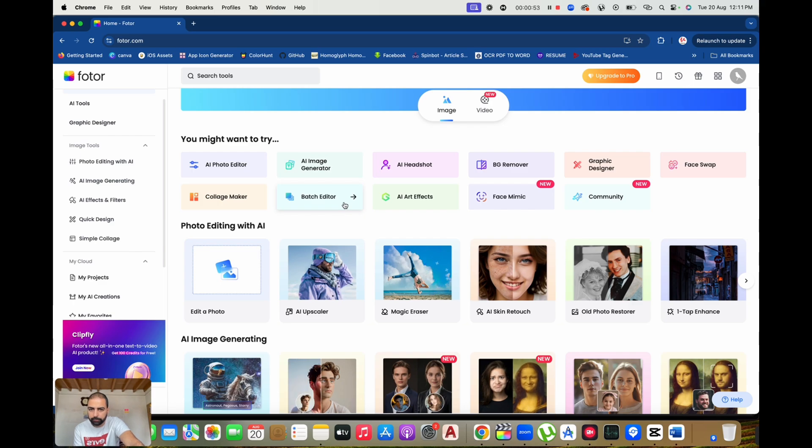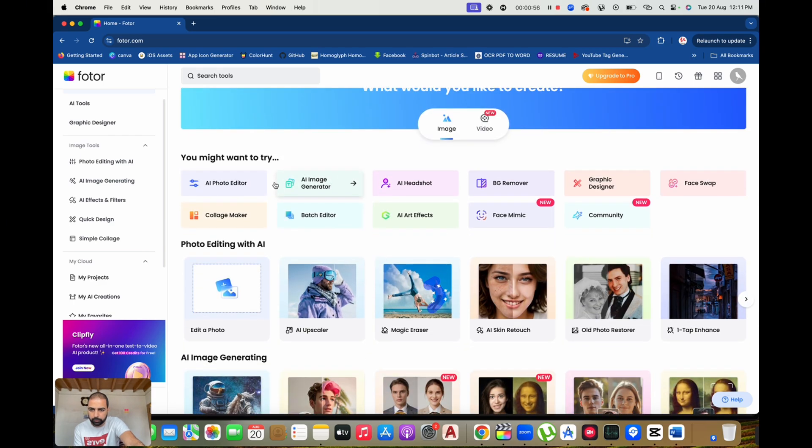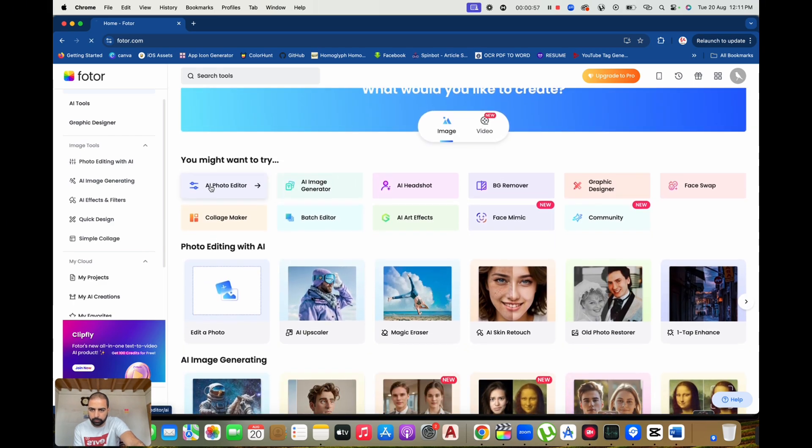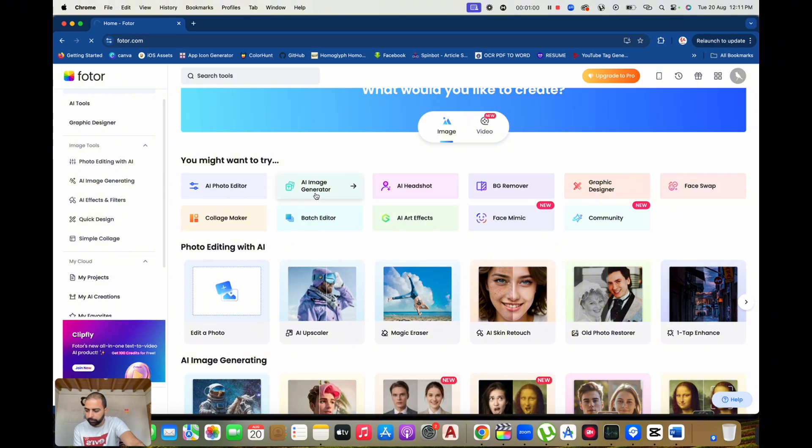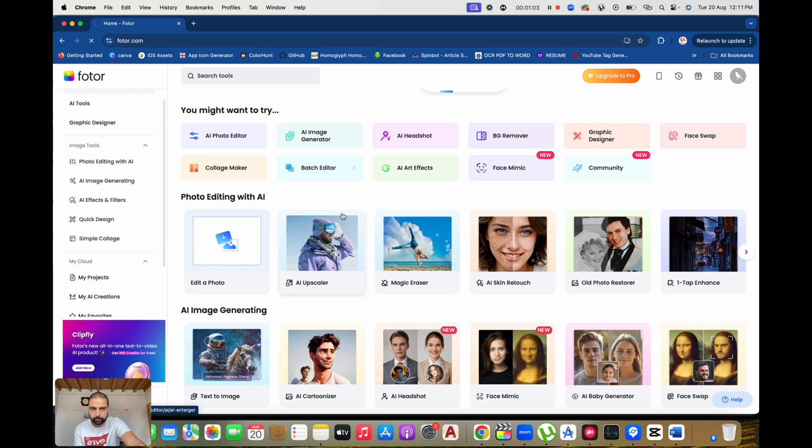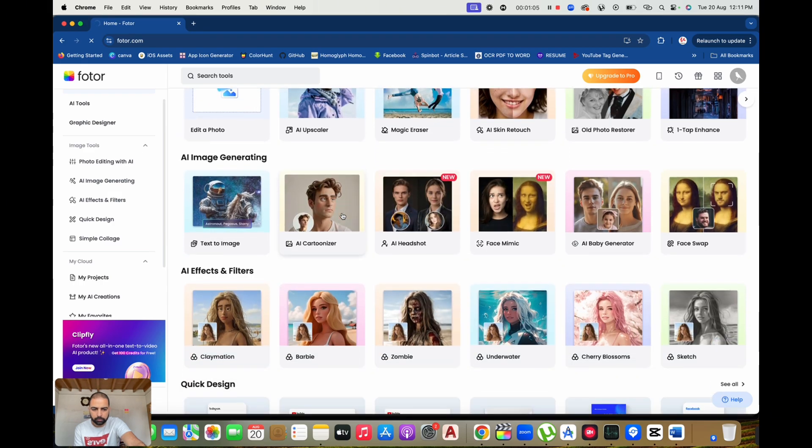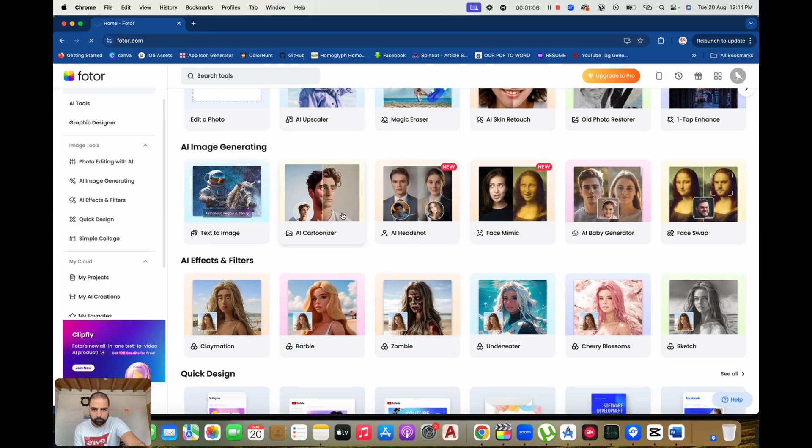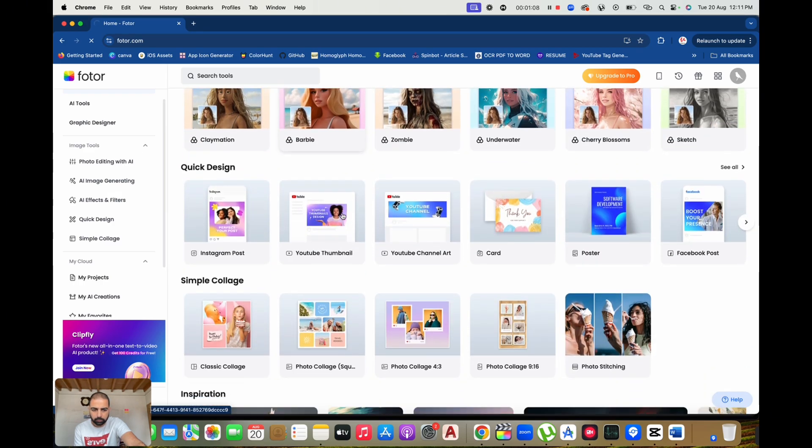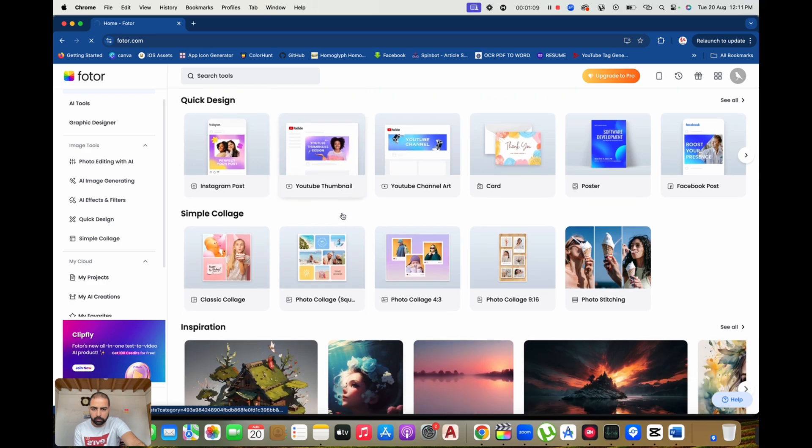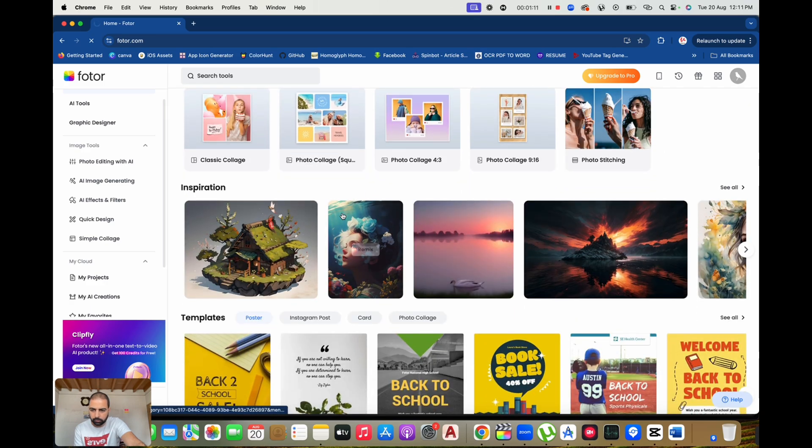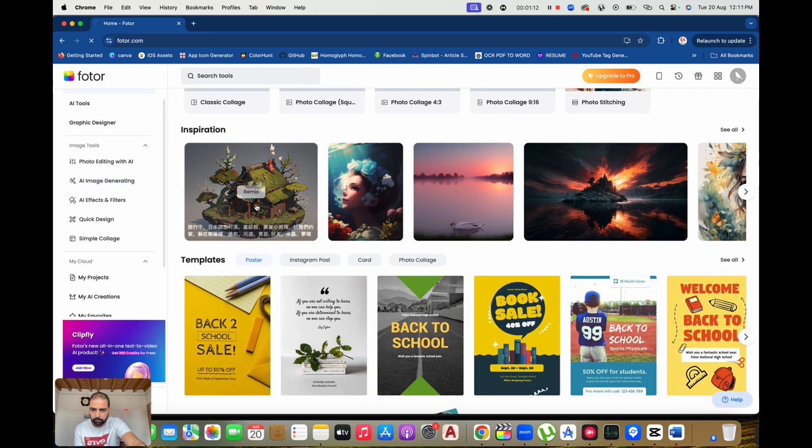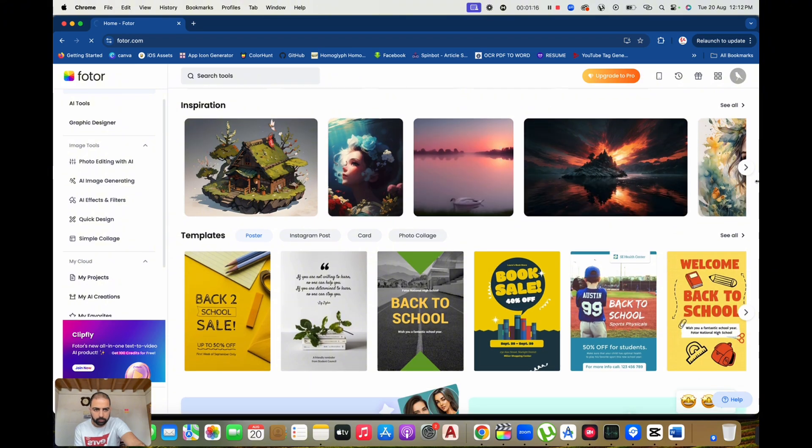Photor.com is a versatile online platform offering a wide range of tools for photo editing, graphic design, and creating social media content. Whether you're touching up a photo, designing a poster, or creating an Instagram post, Photor provides an intuitive interface and a variety of features to help you bring your ideas to life, all without needing to download any software.